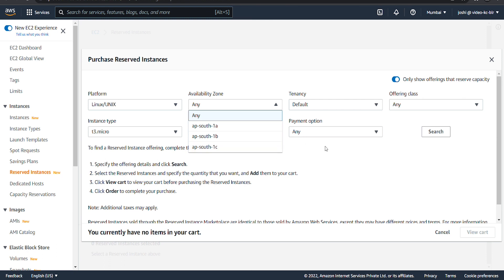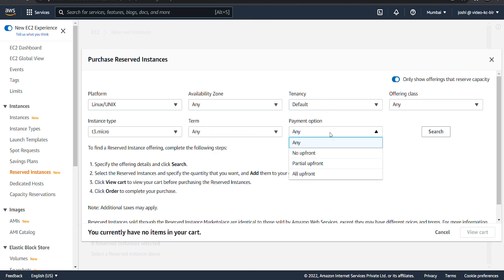You can choose between three payment options when you purchase a reserved instance: all upfront, partial upfront, and no upfront. If you choose the partial or no upfront payment option, the remaining balance will be due in monthly increments over the term.